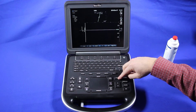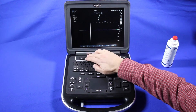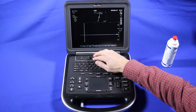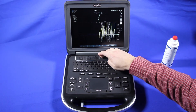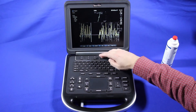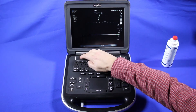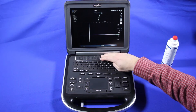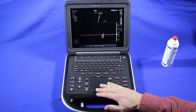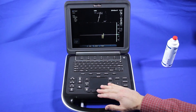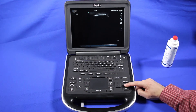Here we can change our scale, move the baseline up or down, invert it, change the volume, change our wall filter. Go to page two — here's our sweep speed and our trace choices. To go back to 2D, we're going to press the 2D button.